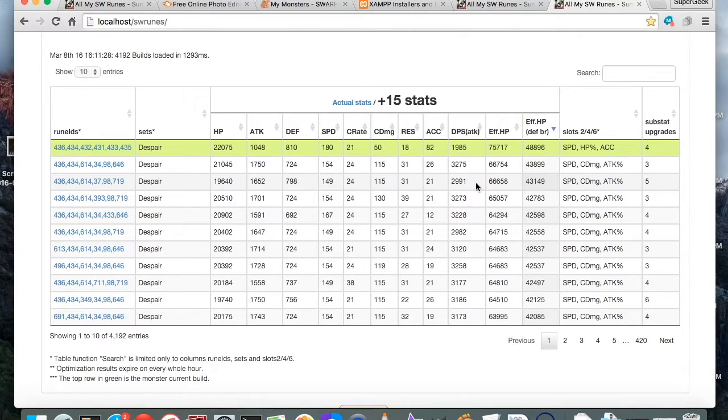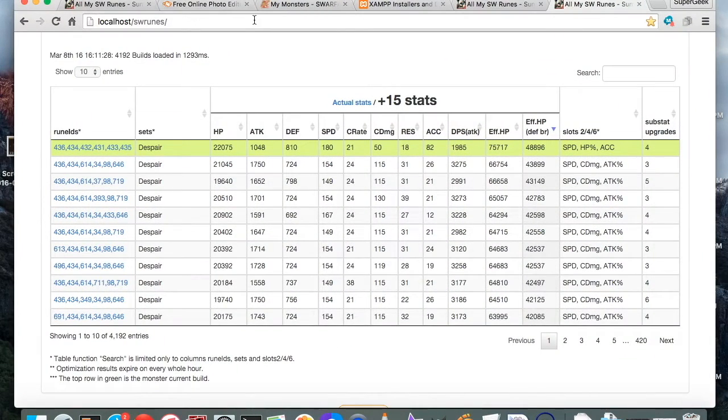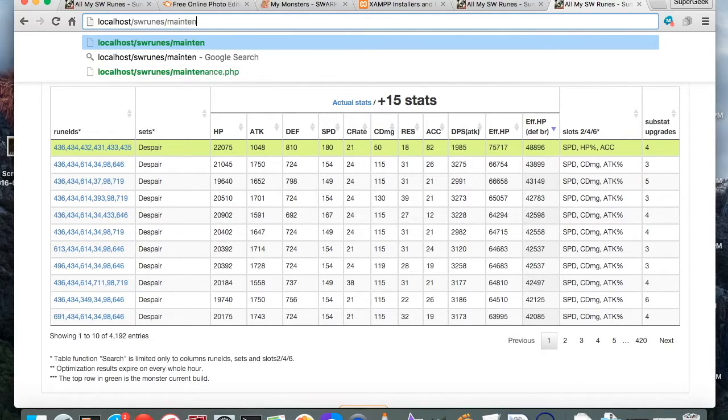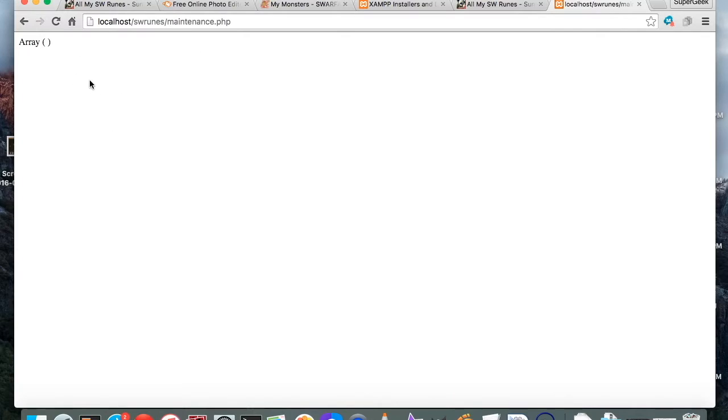Now you've got your own instance of the Rune Optimizer. The only other thing you will need to do from time to time is go to localhost slash swruins slash maintenance.php and run that. It'll pop up a message and it clears out all your old files, like your old searches. You don't want to store too many things on your device — I ran one this morning and it brought back over 8 million possible builds, so you definitely don't want that kind of stuff sitting around.